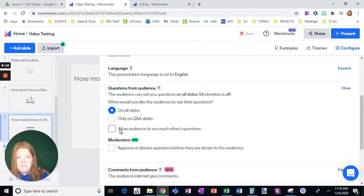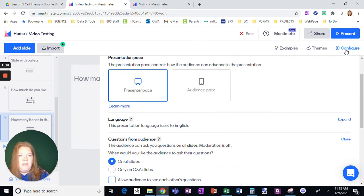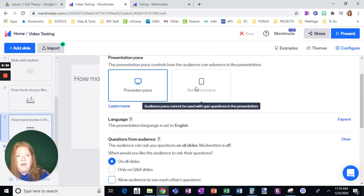but I don't allow them to see each other's questions. Okay. That is a nice feature.